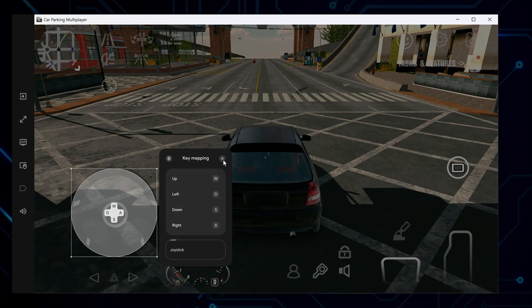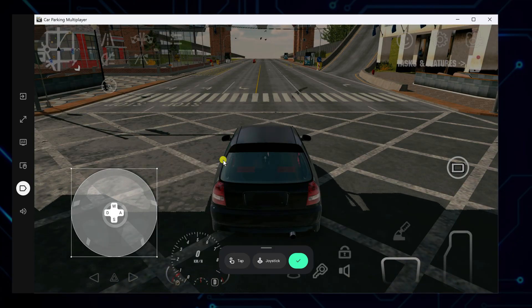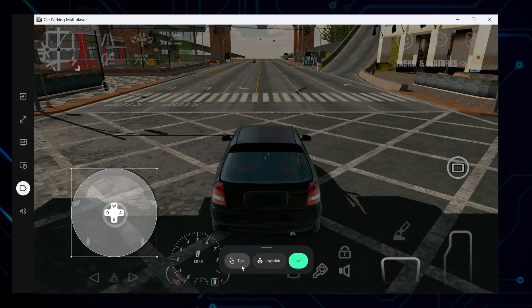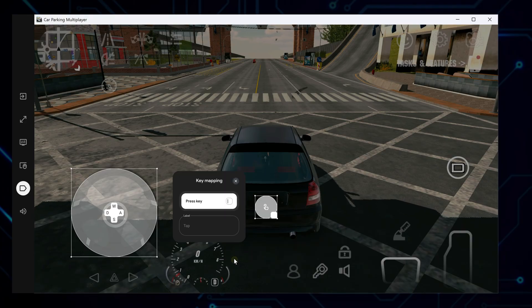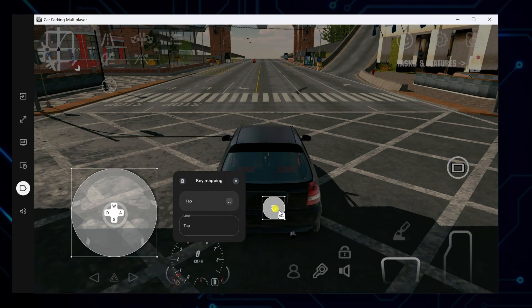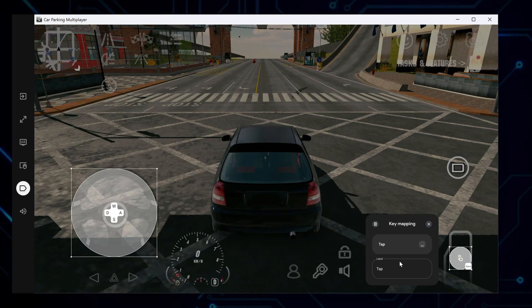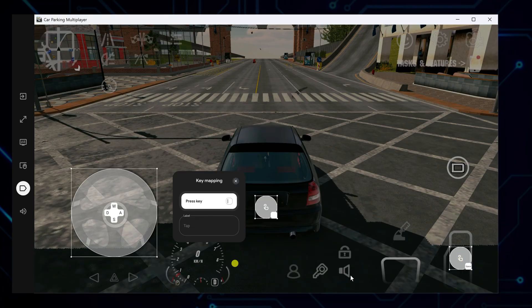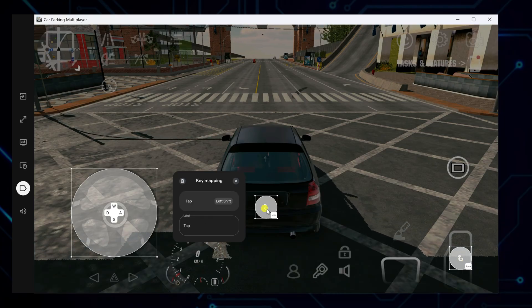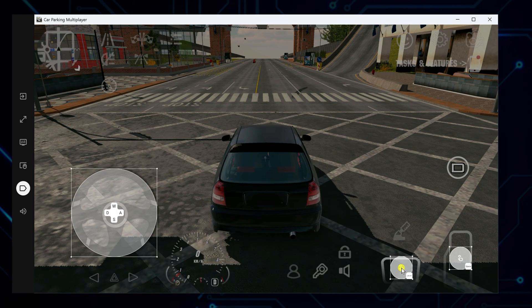Then assign D to steer left. After that, place a tap control and map it to Space for gas and add one more mapped to Shift for braking. That's how you can easily switch from clunky mouse taps to a full keyboard control setup.